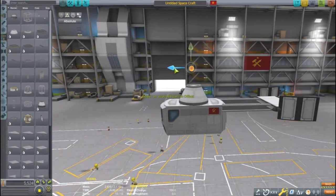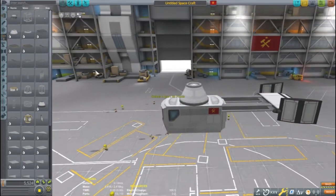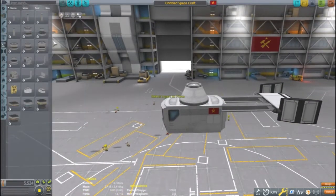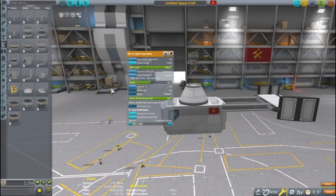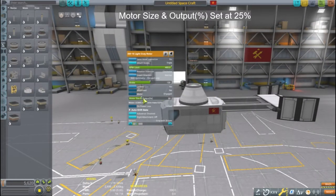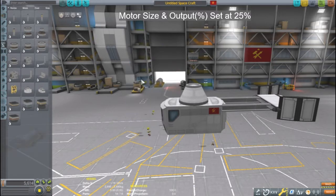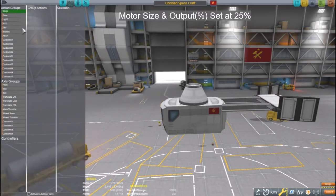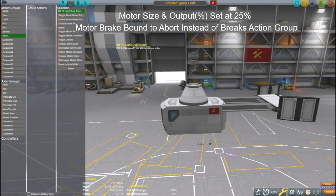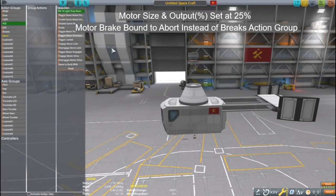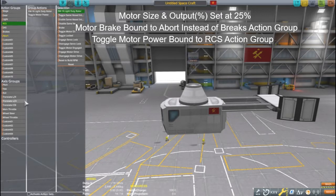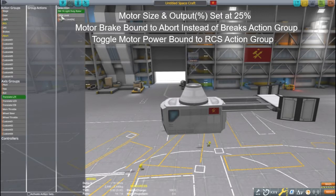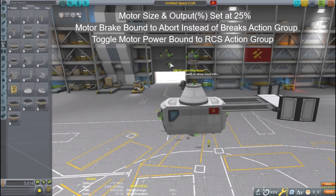On the strut's top node, I attach the EM-16 light duty rotor. I have reduced the motor size to just 25%. This will reduce weight and electrical usage. By default, the rotors are bound to the brakes action group, but I don't want that for this craft. I like to bind the motor's power to the RCS action group.